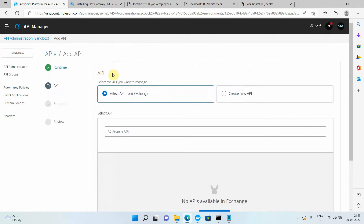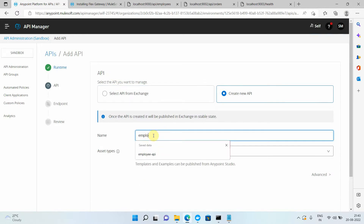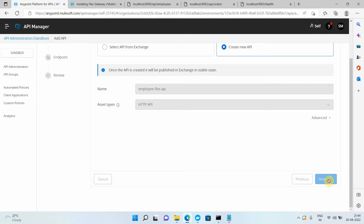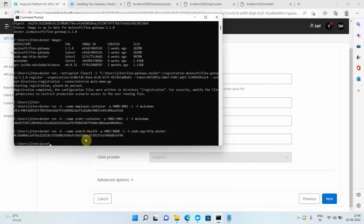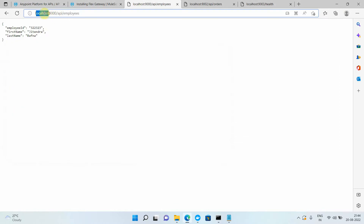Right now I don't have any API definition for my API, so I can simply say Create New API and give it the name 'employee flex API'. I select type HTTP API and click Next. Before proceeding, I find the IP address of my server — it's 172.19.32.1. Instead of localhost, I run my application with the IP address and confirm I get the proper response.